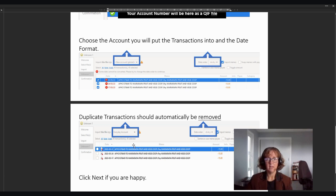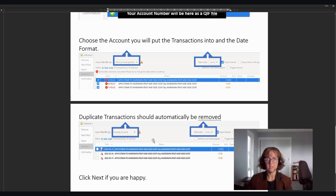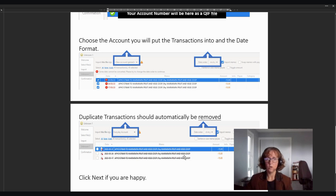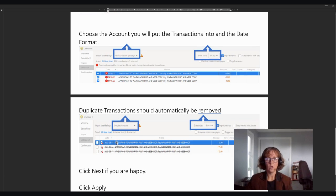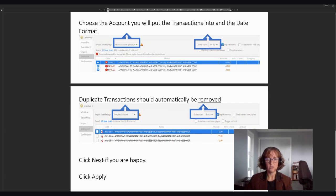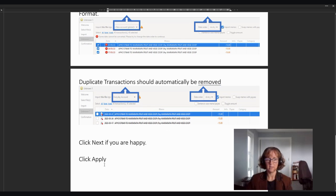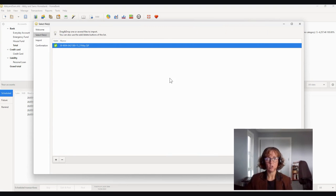And as you can see, if this transaction's already sitting in the system, in your list for that account, it will cross them out. It tries not to double up. Sometimes you'll get some double ups, but it will cross out ones that are already there. So all you then do is click next. If you're happy with this, you'll click next and then click apply. And those transactions will come across into that particular account.